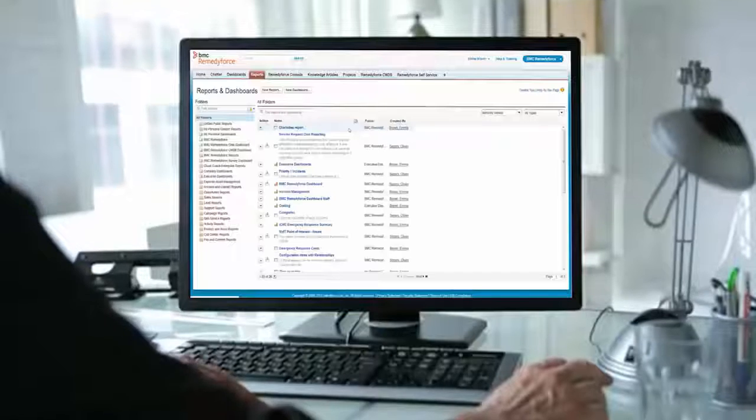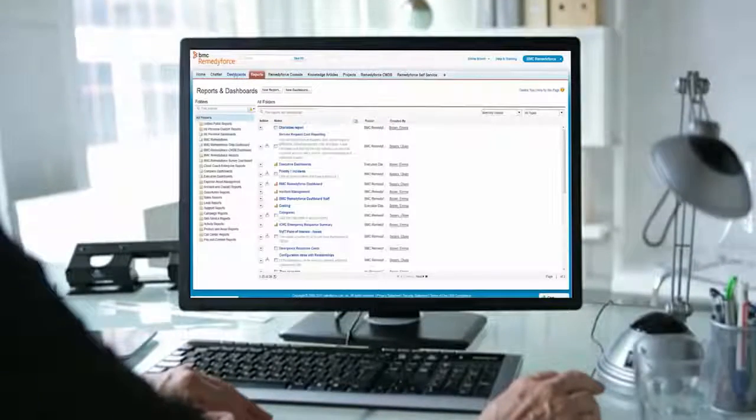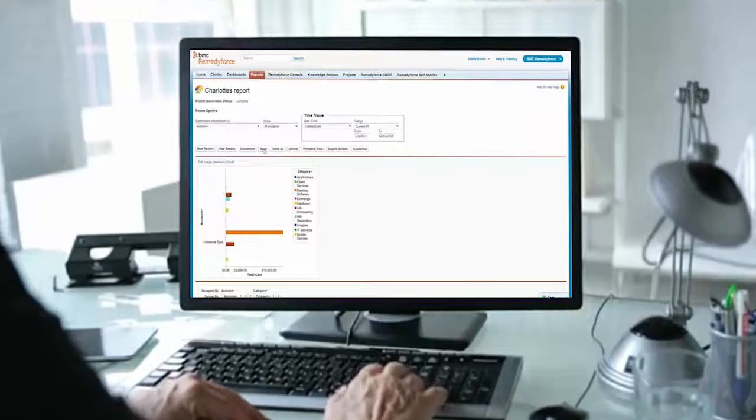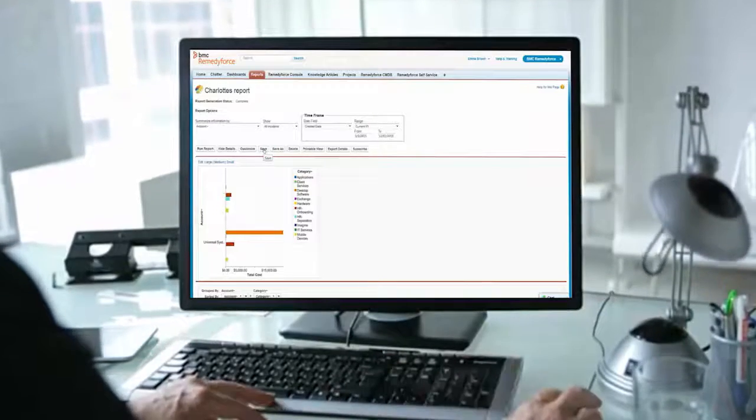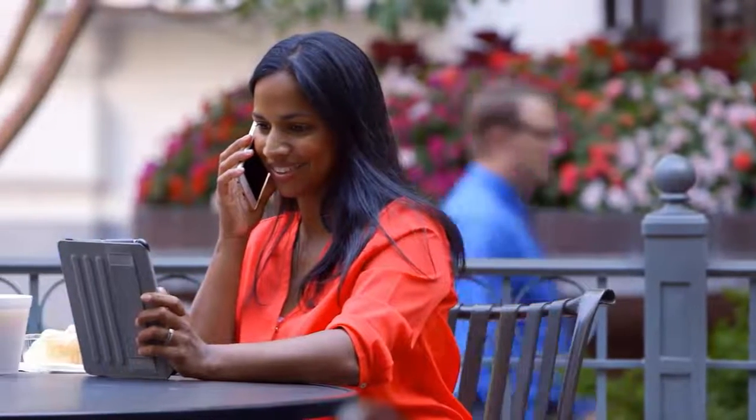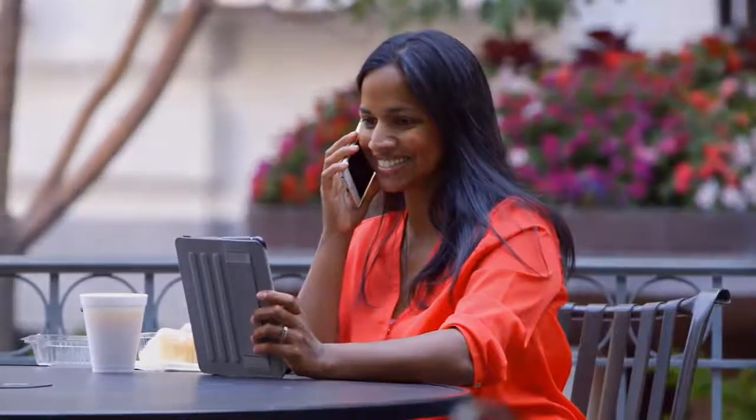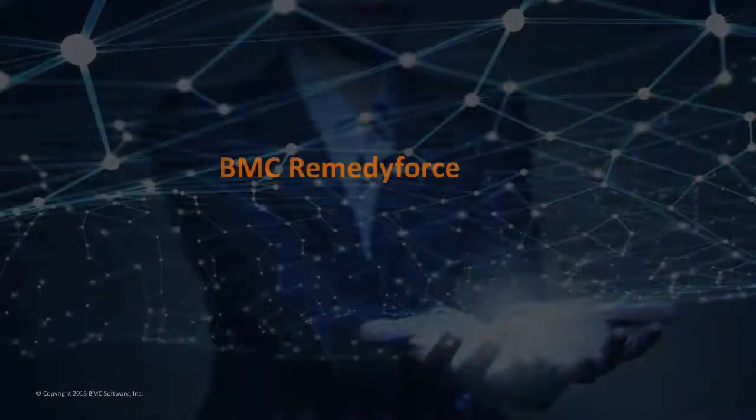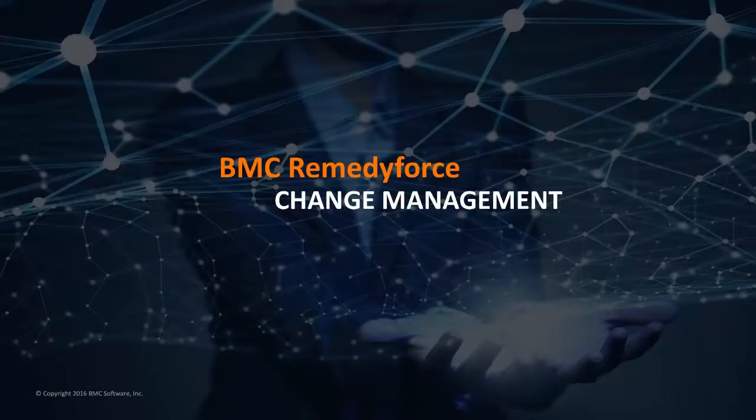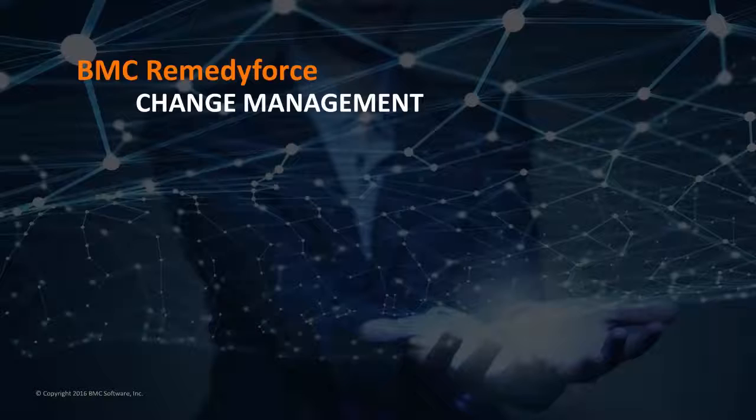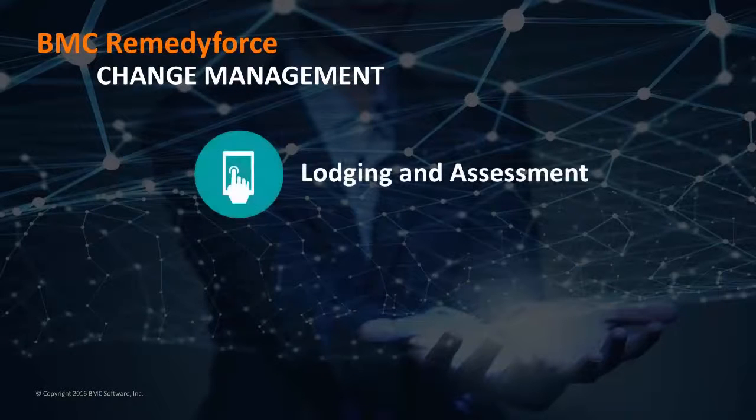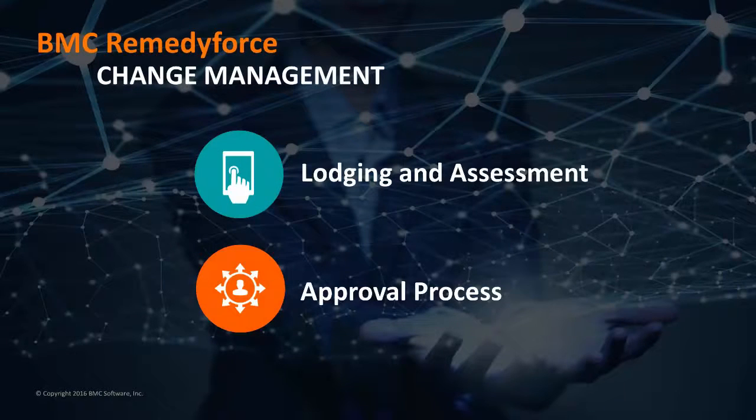An established change management process is crucial as your organization shifts due to internal or external priorities. BMC RemedyForce enables you to align with business objectives and innovation whilst reducing risk and service disruption. In this video we will walk through lodging and assessment and change approval process.